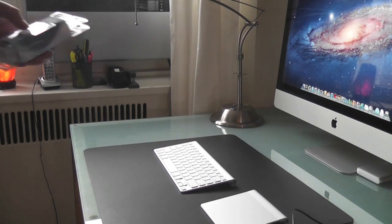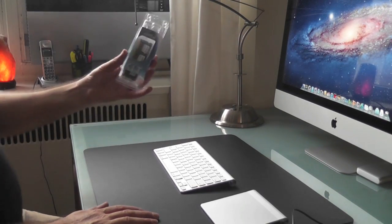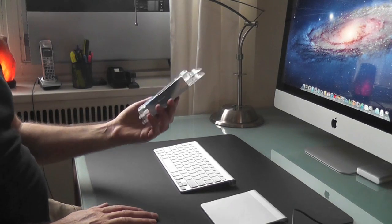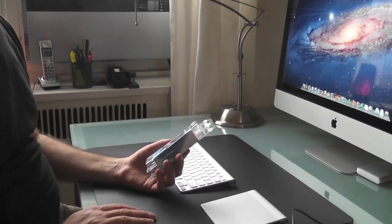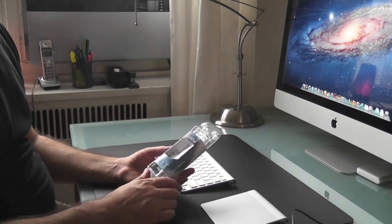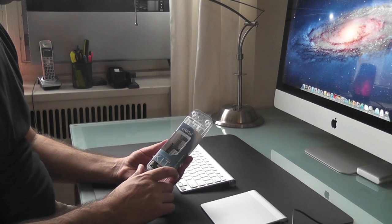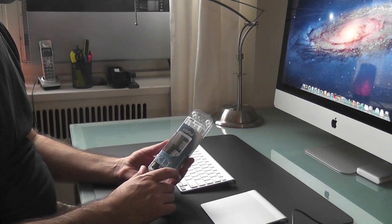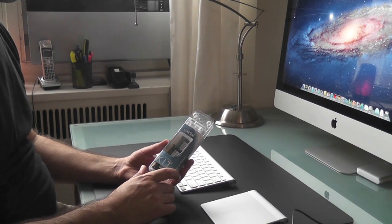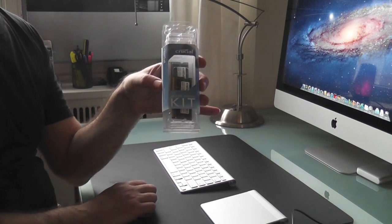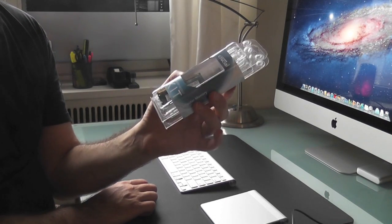I'm going to put Crucial memory into my iMac 27 inch. I got it installed with eight gigabytes of memory and I wanted to up it to 16, so I got this memory kit from Crucial.